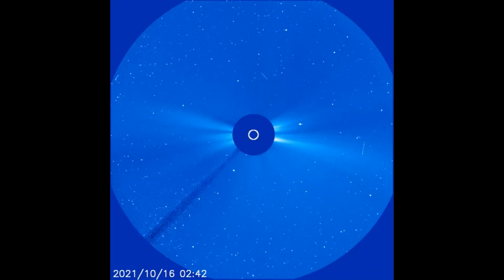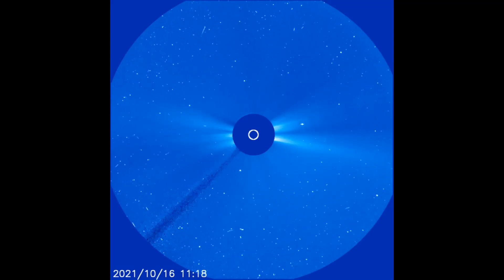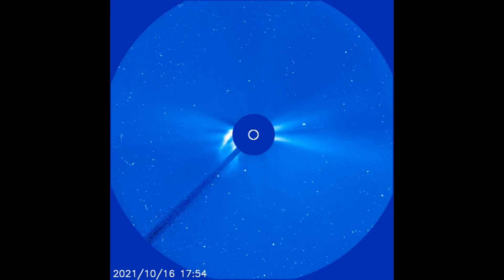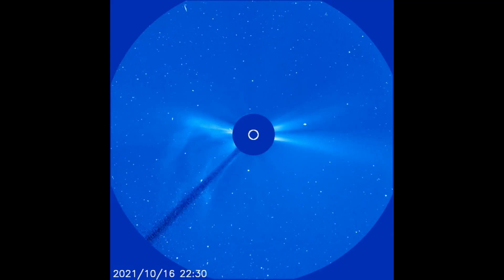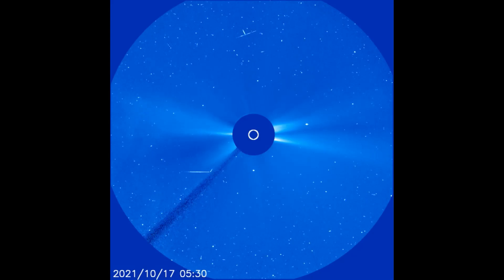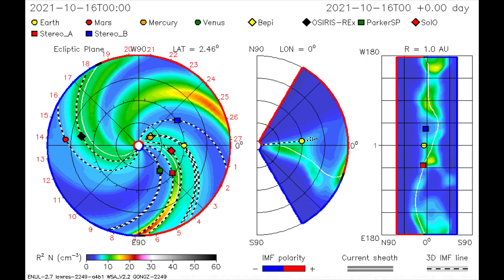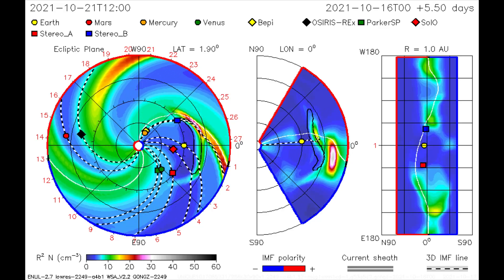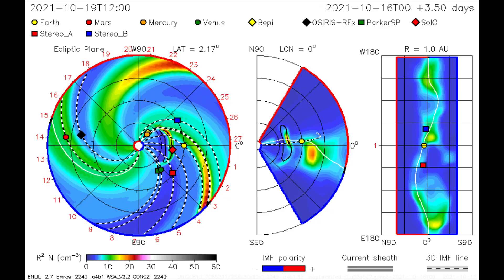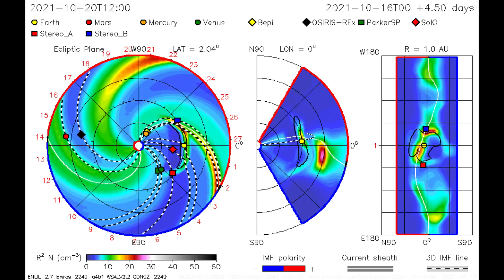Using the LASCOC3 filter, we can observe the last two solar flares that have occurred recently. On this CME model, the latest solar flare heading toward the Earth is mapped. It looks like we will be getting a direct hit of solar wind and radiation.